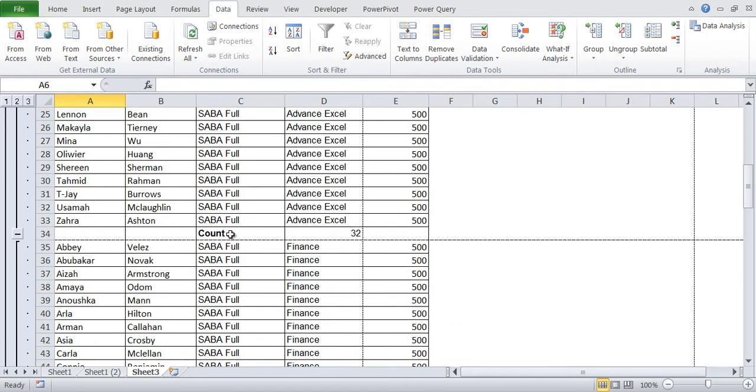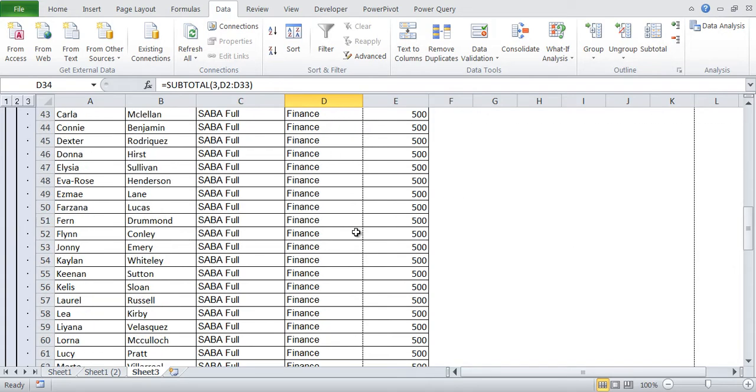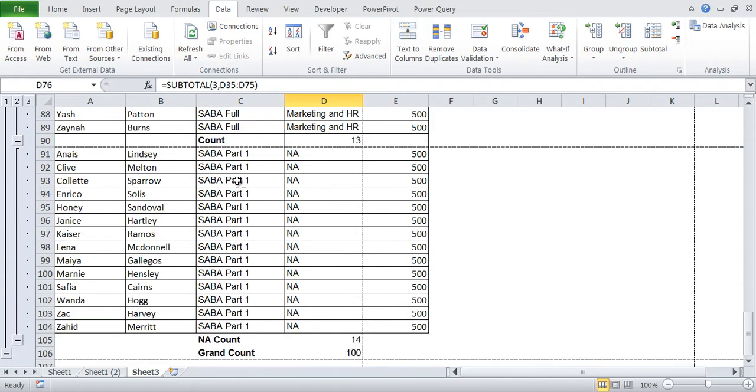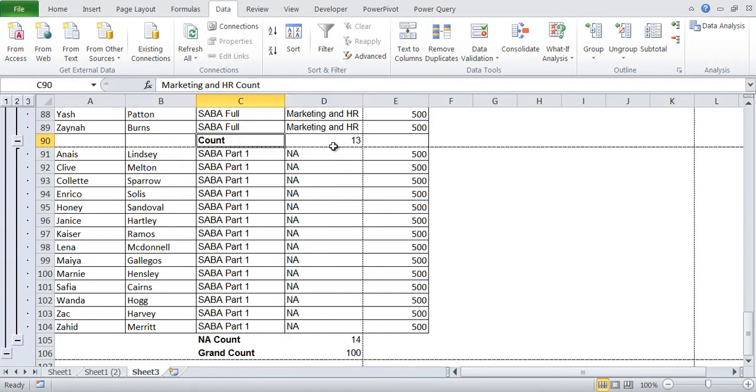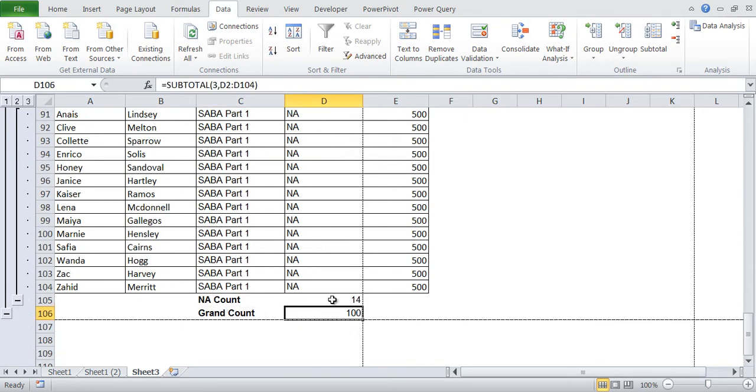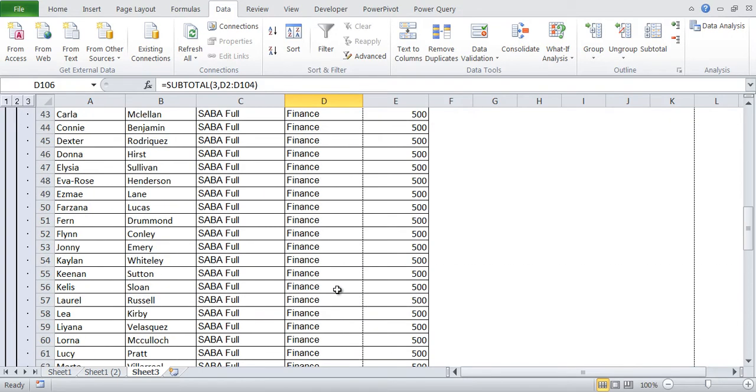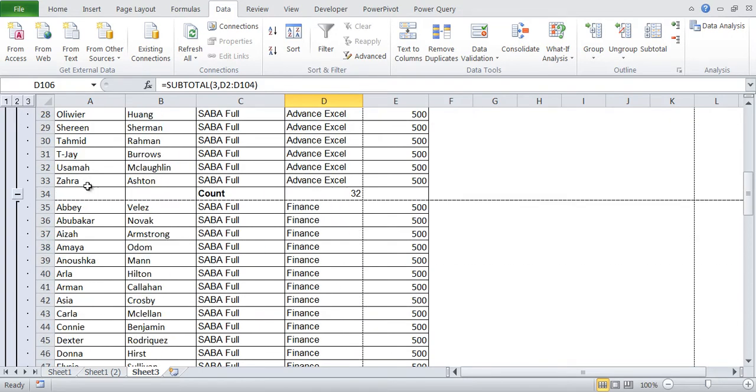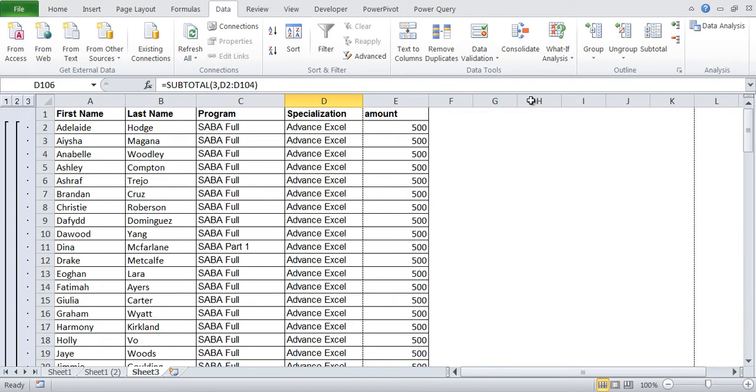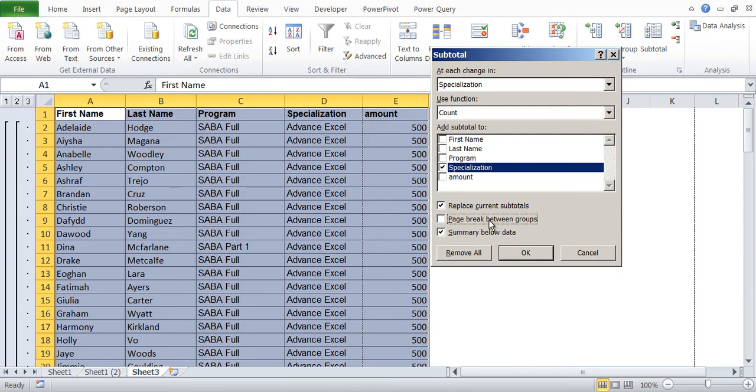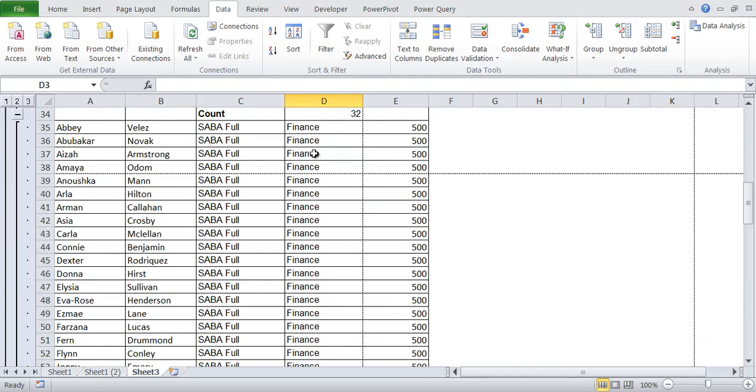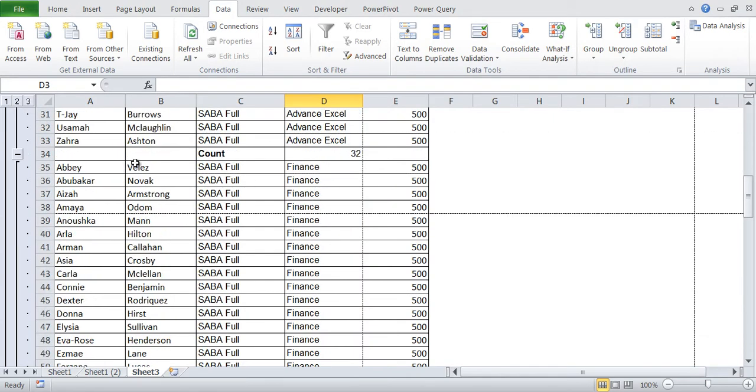Advanced Excel count 32 students. Finance count 41 students. Count of marketing HR 13 students. NA count 14 students. Grand count 100. So total 100 students are there. And you can see that after every count this dash has come. This is the page break. If we go again to subtotal and we say uncheck on the page break. So now you can see that there is no page break.